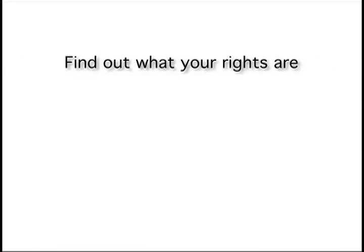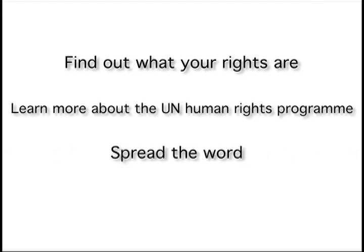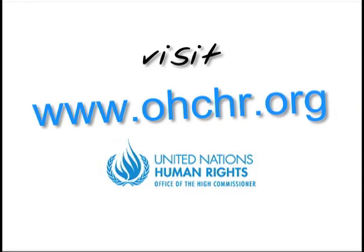Find out what your rights are, learn more about the UN Human Rights Programme, and spread the word. Visit OHCHR.org.